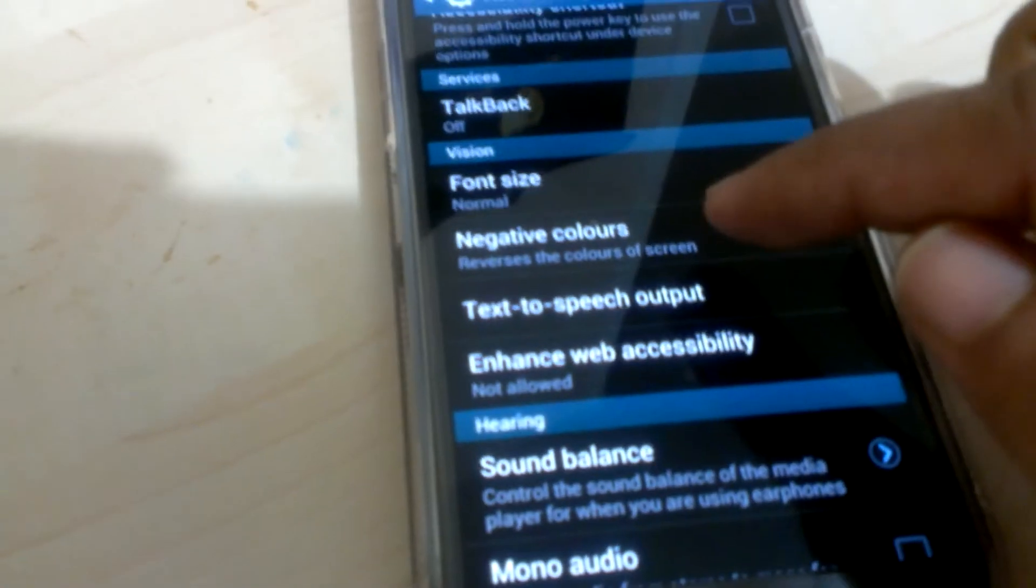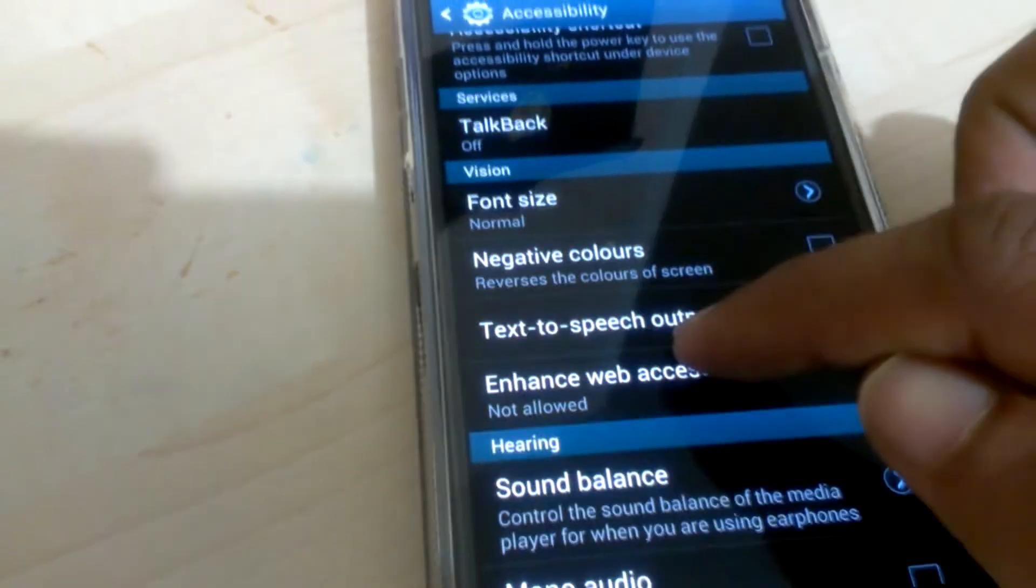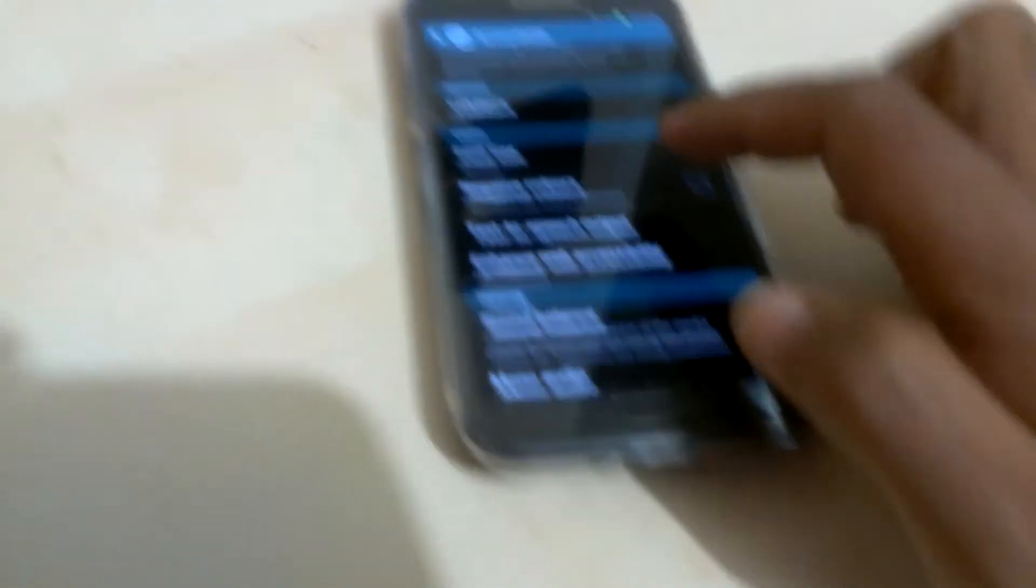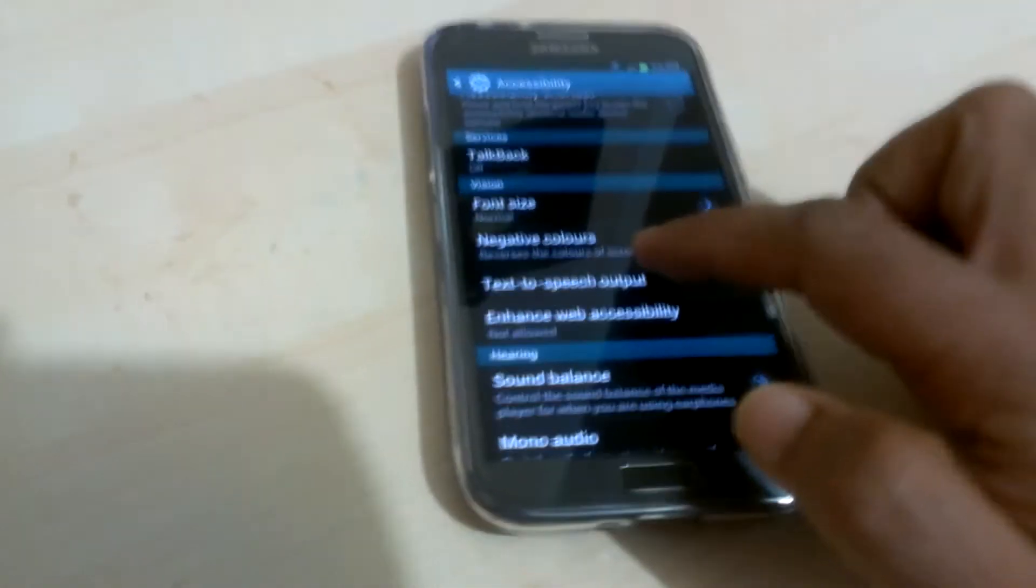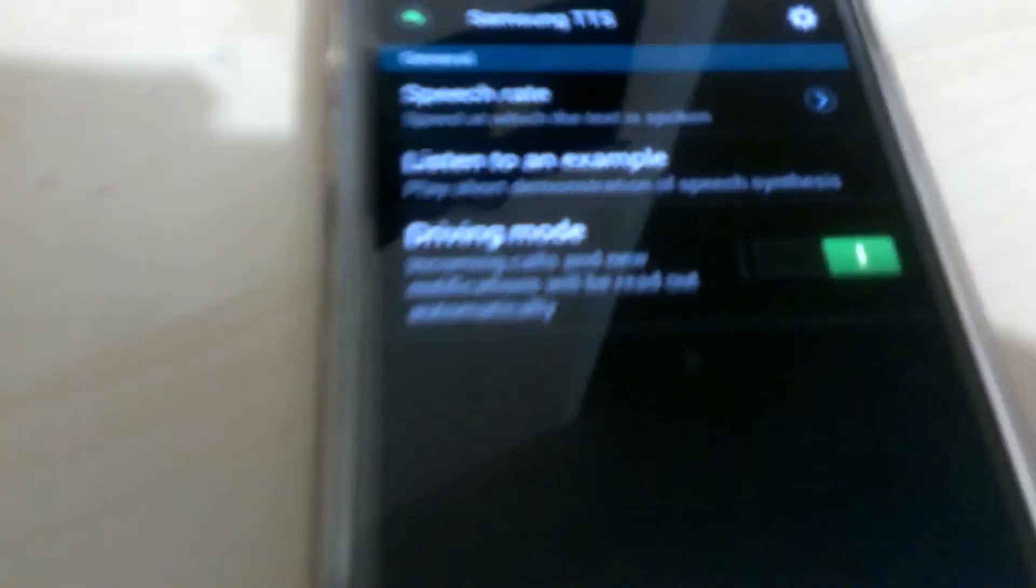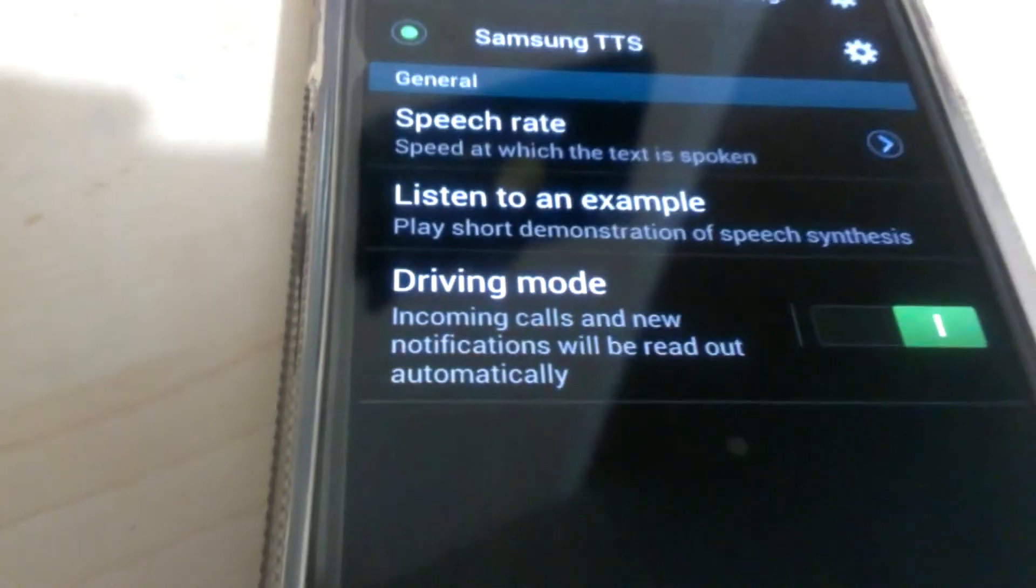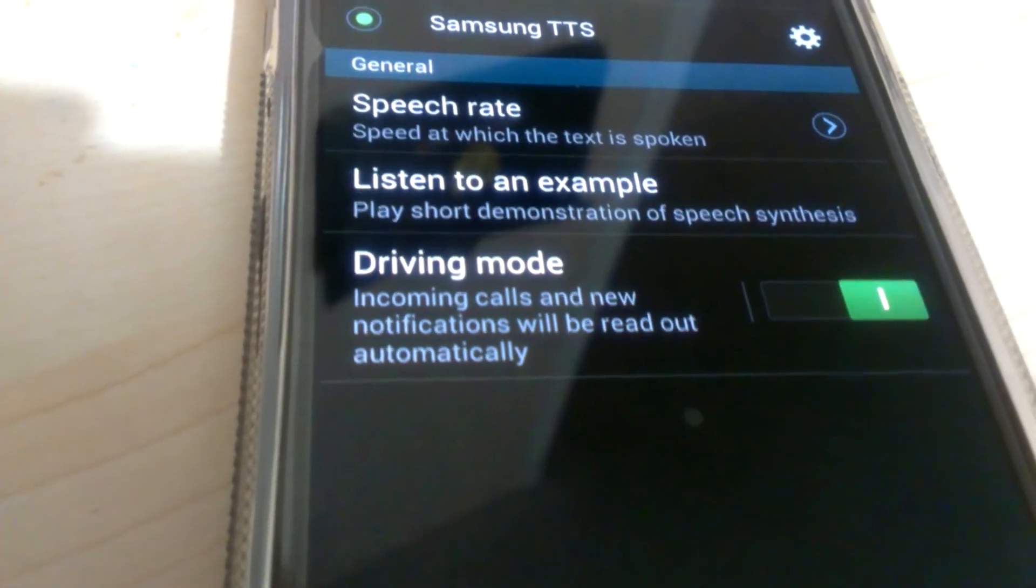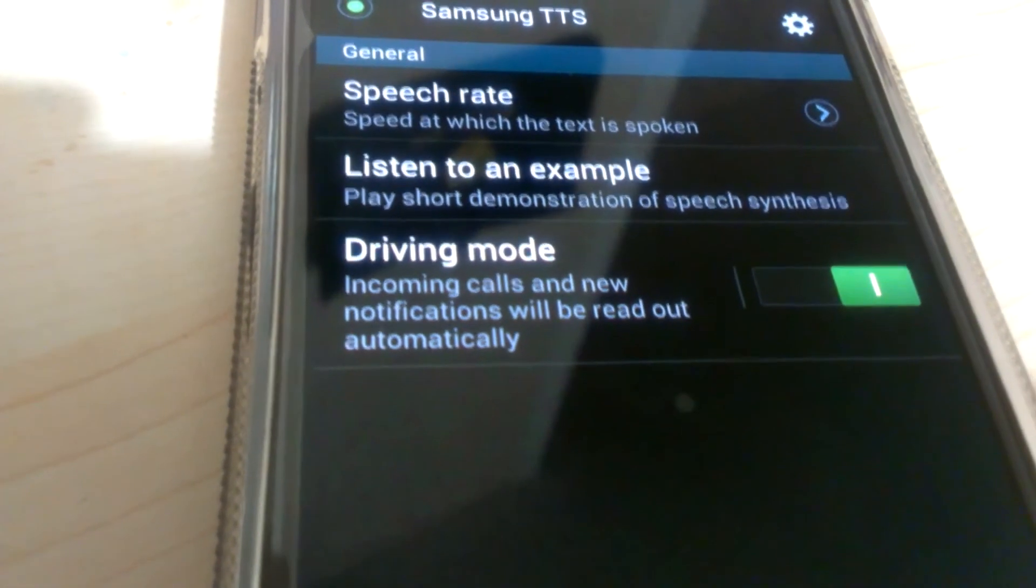Then you get text-to-speech output. And here you can see driving mode.